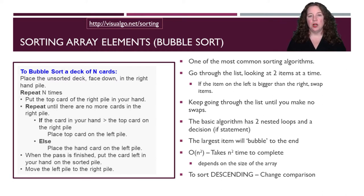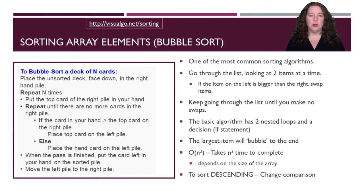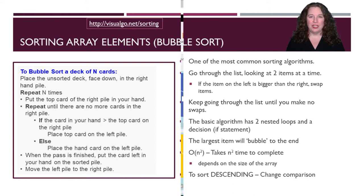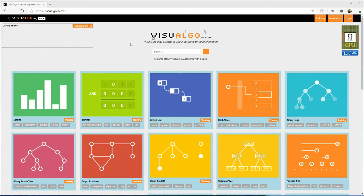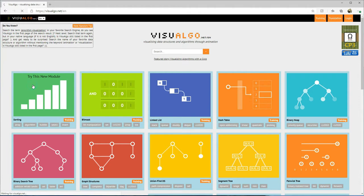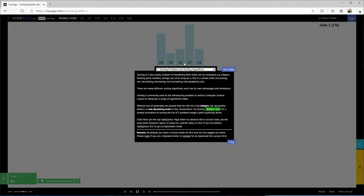Let's go look at some code on how to build bubble sort in Java, and look at what it looks like visually. This is one of my favorite sites for visualizing sorting arrays. We're going to go to visualgo.net and select the sorting option.